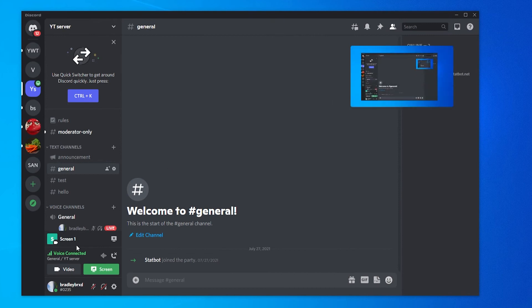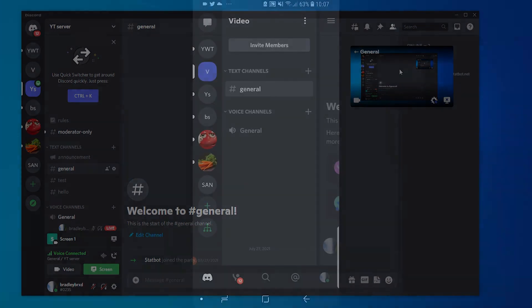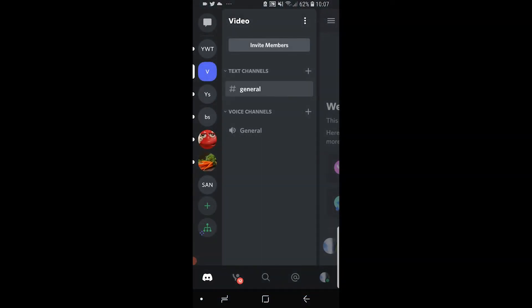And everyone that now joins this voice channel can now see my screen. On the phone, it's roughly the same thing. You go ahead and join a voice channel,